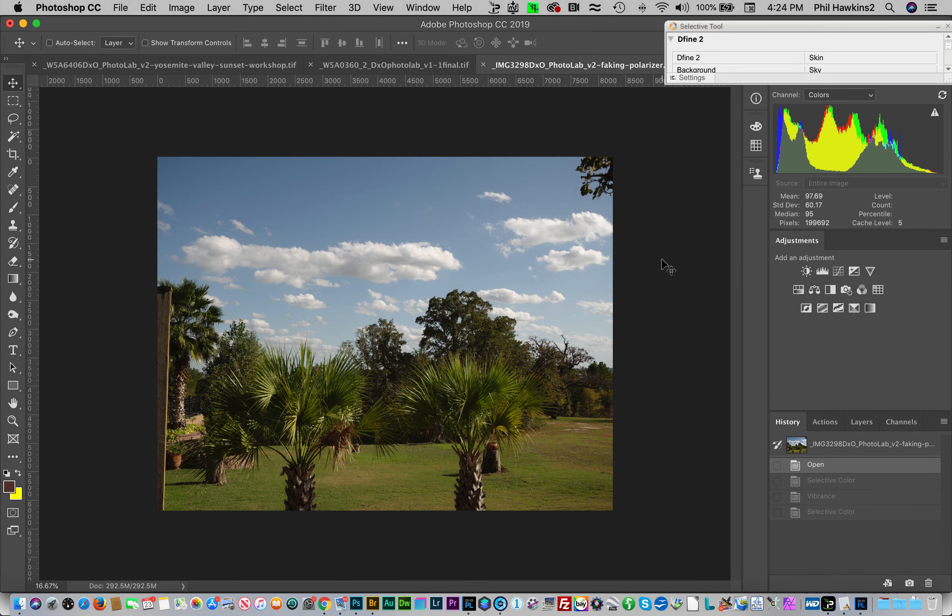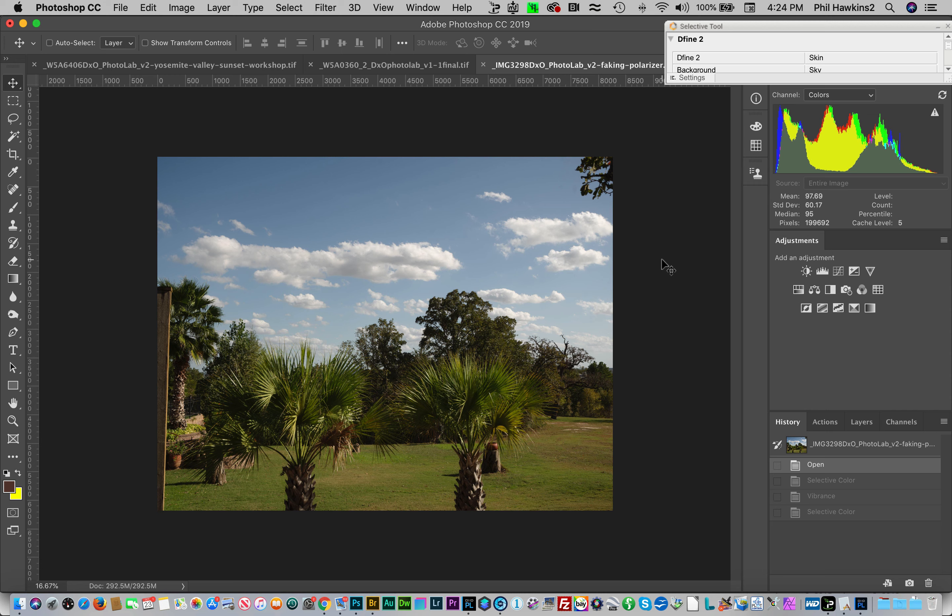Now I know this has happened to you from time to time where you get into the field and one of two things occurs: either you forget your polarizer or you don't have one that fits the lens that you have on your camera. So here's how to take a picture without a polarizer and then fake it when you get into post-processing.